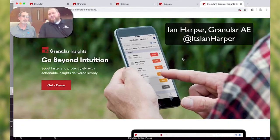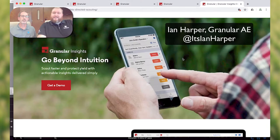Ian here, really excited to go over a couple of our new features in the Insights application of Granular.